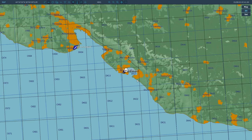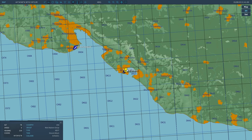Waypoints can be added either before the mission starts in the mission editor — which simulates them being added on the ground — or they can be added in the cockpit itself. A waypoint is basically a three-dimensional point somewhere in the world: it has a longitude, a latitude, and an elevation. This allows you to fly from waypoint to waypoint along a certain path.